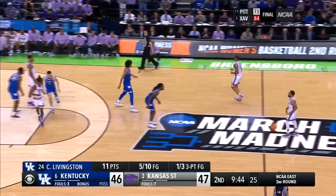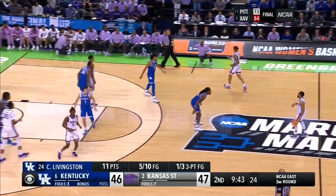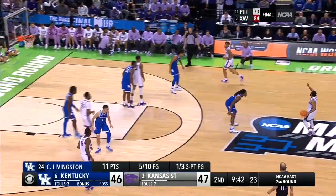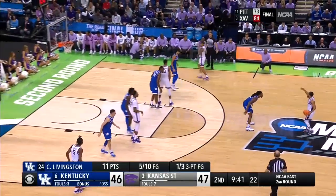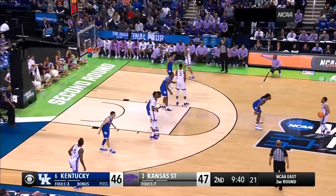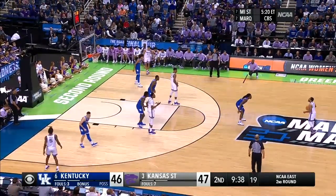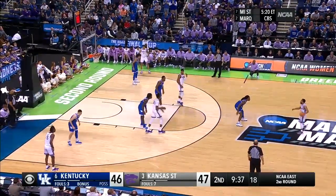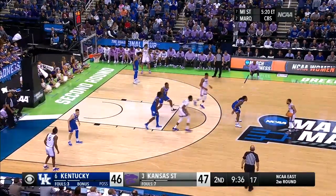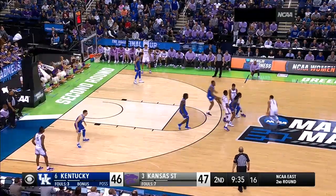In these last two clips, we're going to take a look at ball screens and see how they're a part of the gap theory and why everybody's running them — because they get wide open shots.